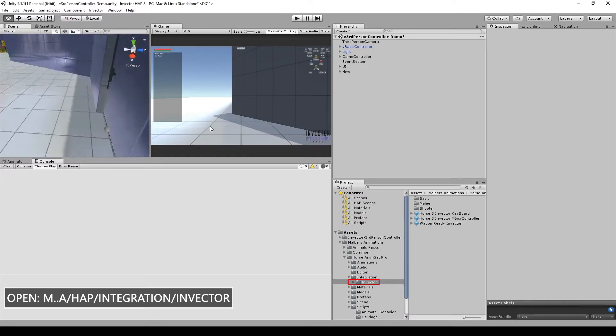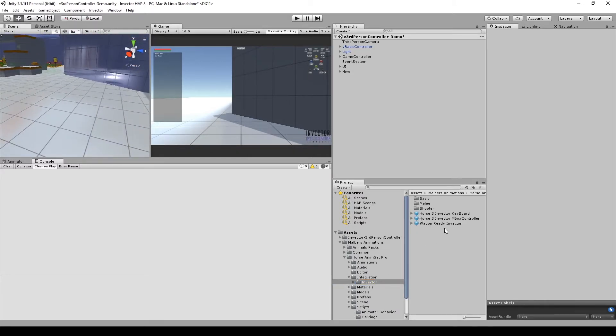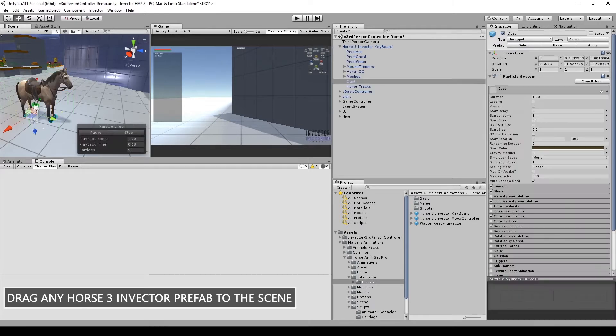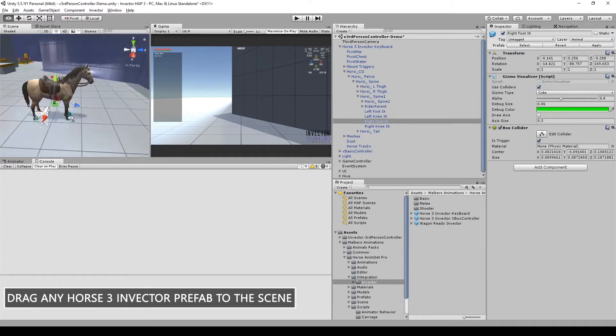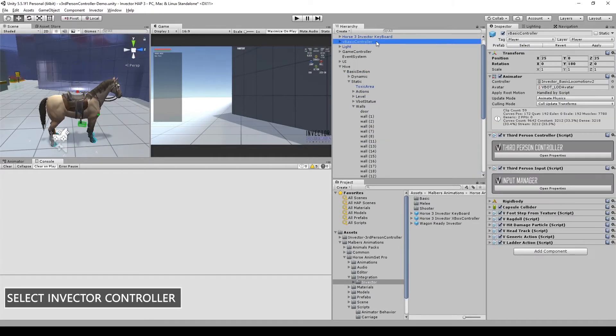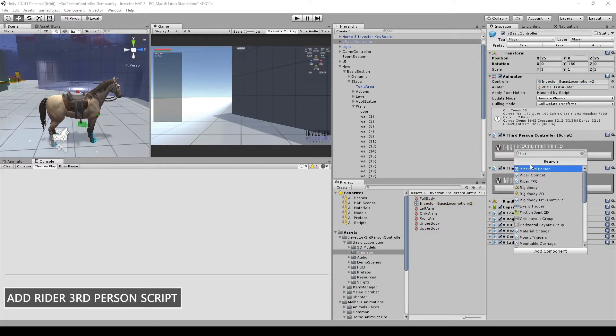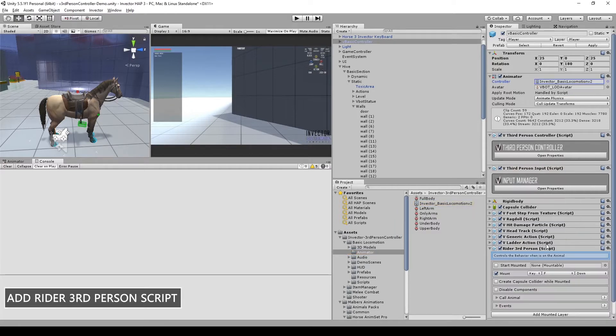Go then and drag any of the horse prefabs into the scene. Select the Invector controller and then add the Rider third-person script to it.